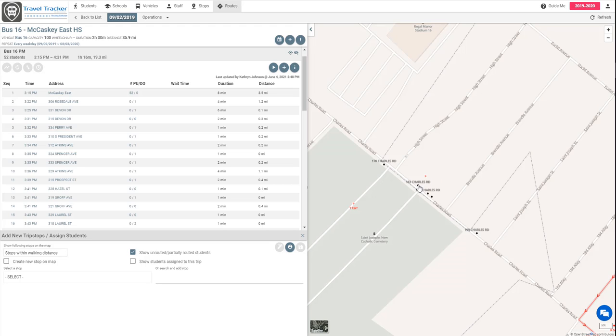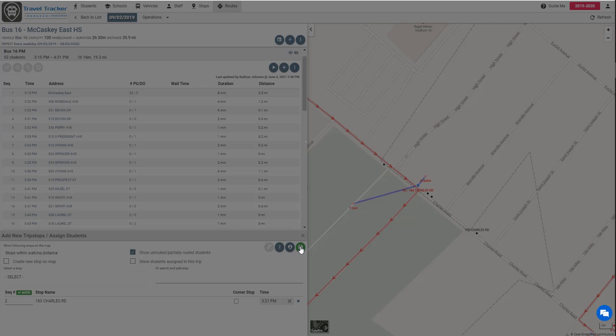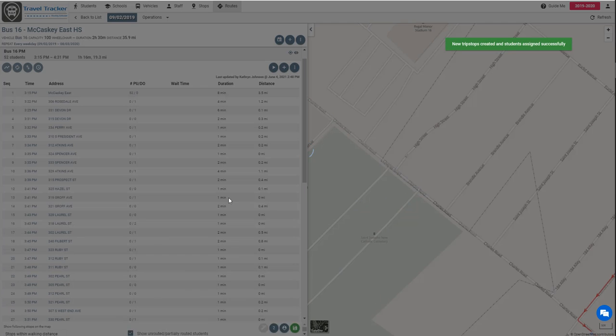But once again we can very easily just click on that black dot. Make sure that it is auto sequenced and then we can drag these students and assign them to that route. Go ahead and save that.